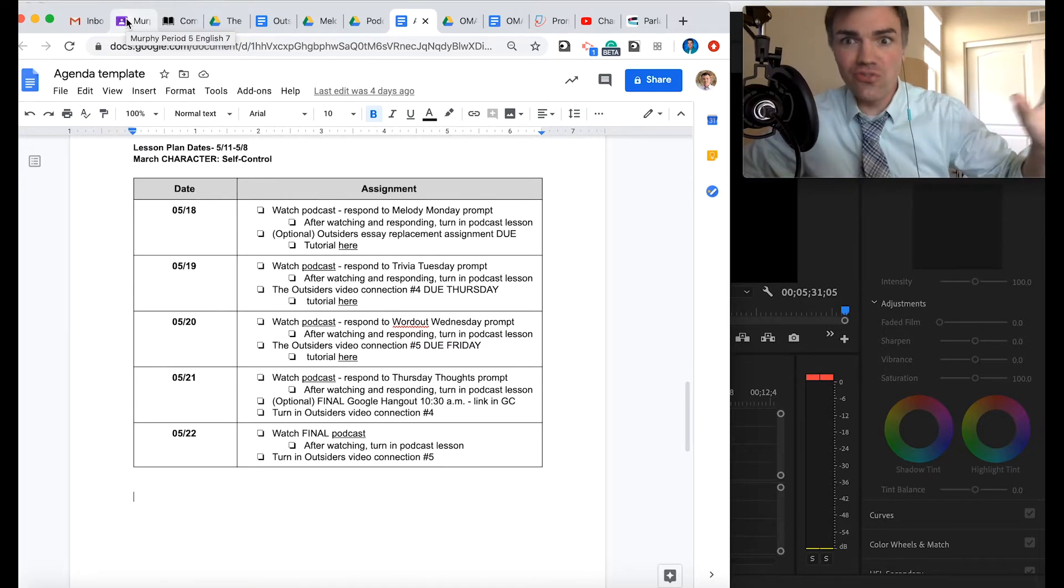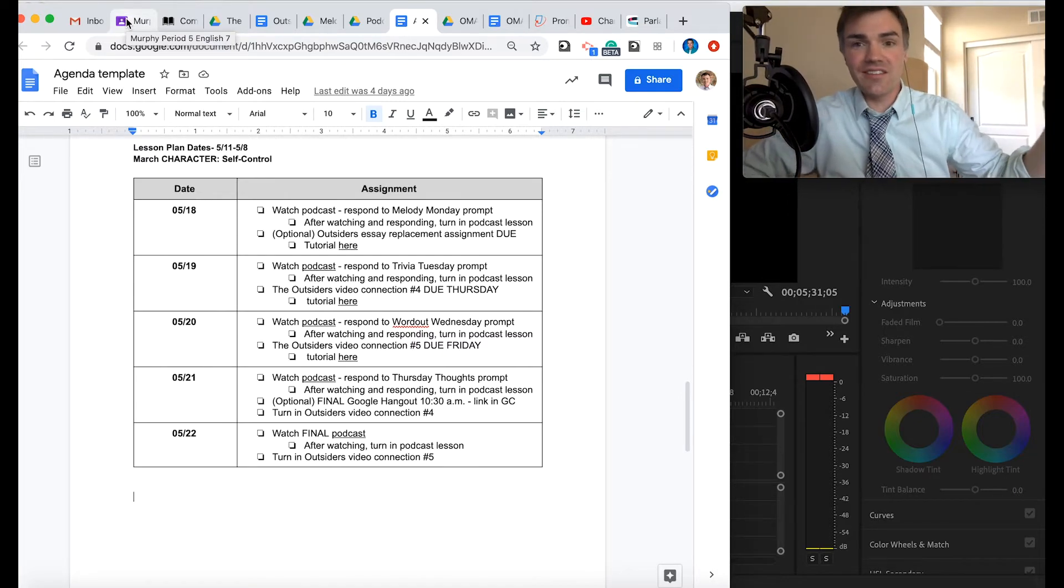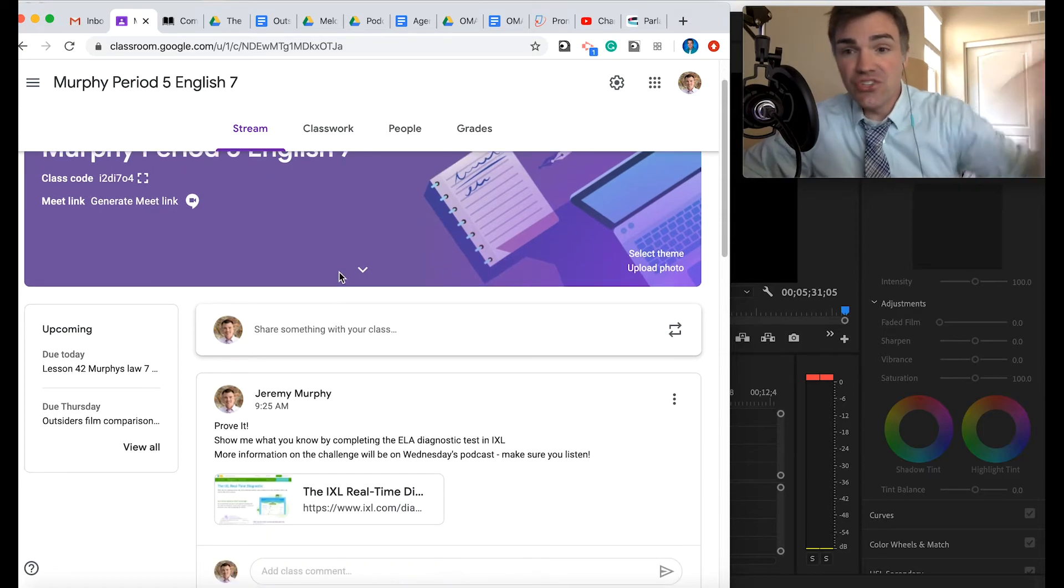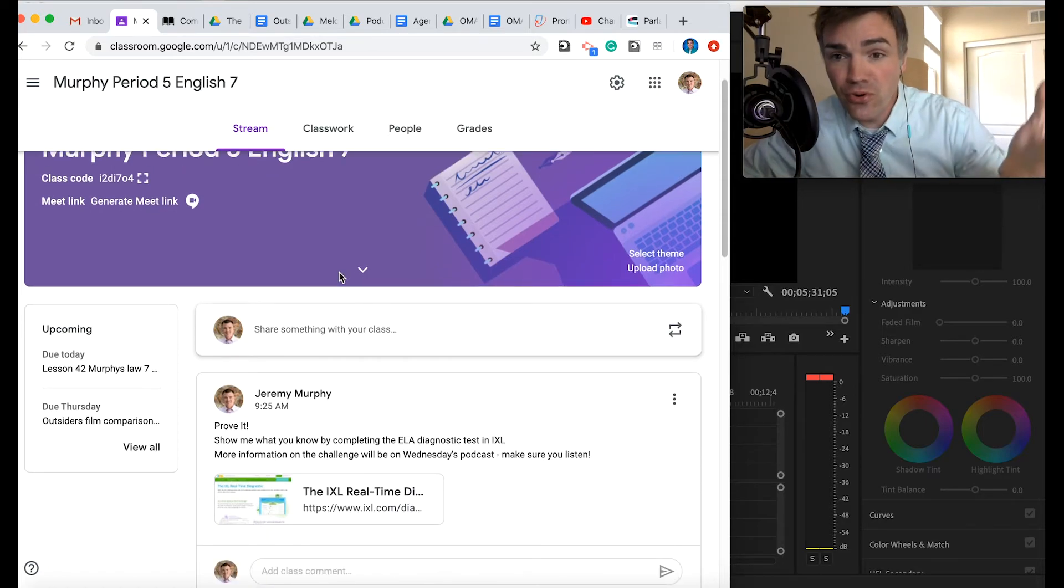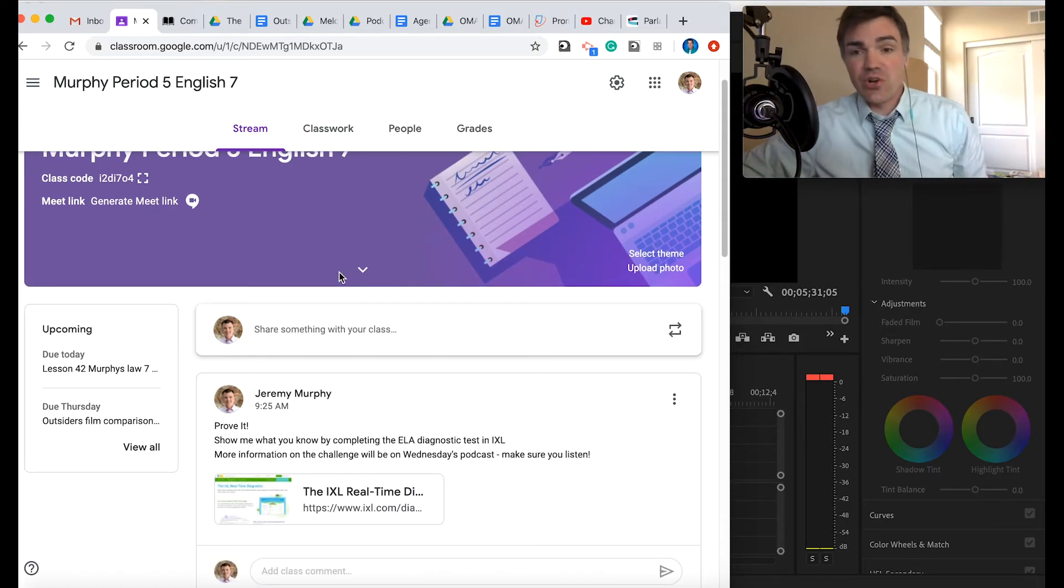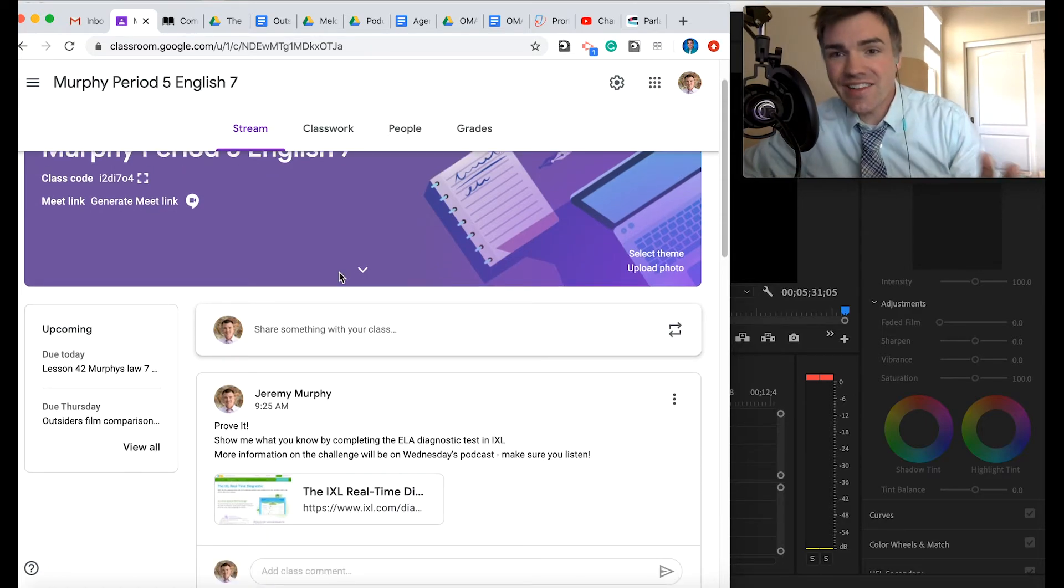I just wanted to do the Word Out Wednesday drop one more time, too. So breaking news, Word Out Wednesday. This is the Word Out Wednesday challenge. You are going to prove it.